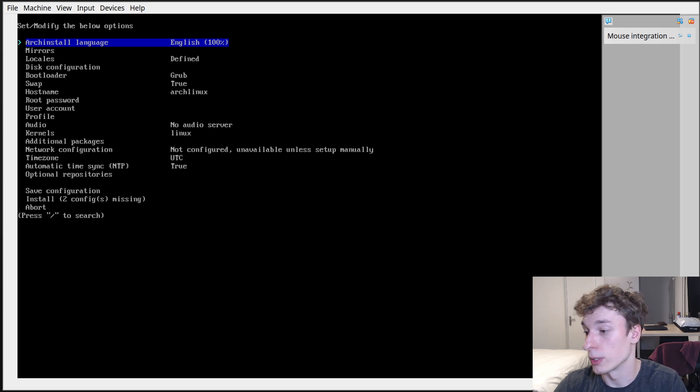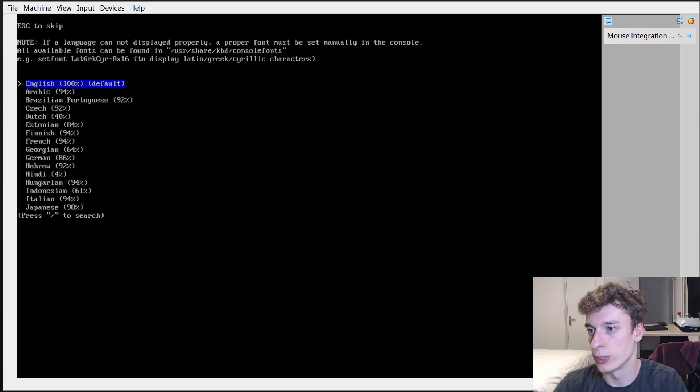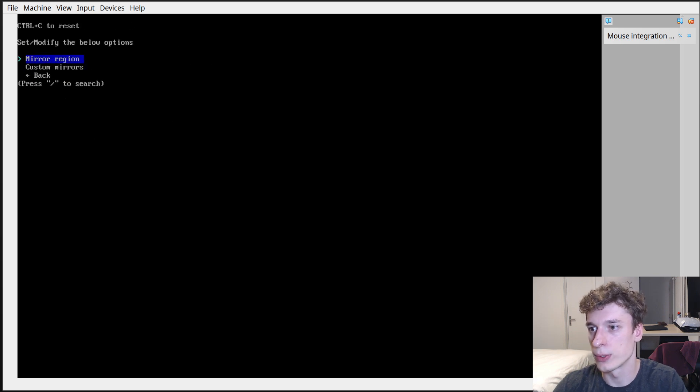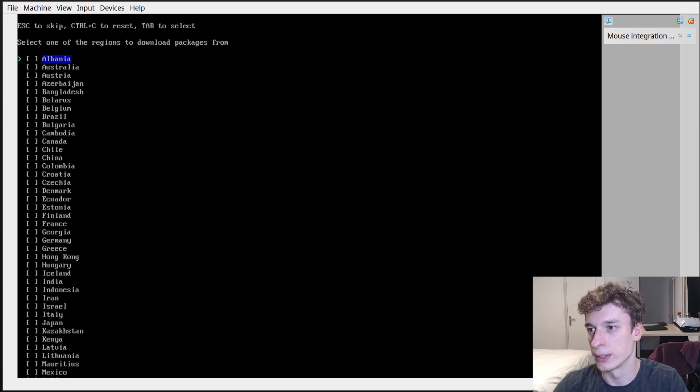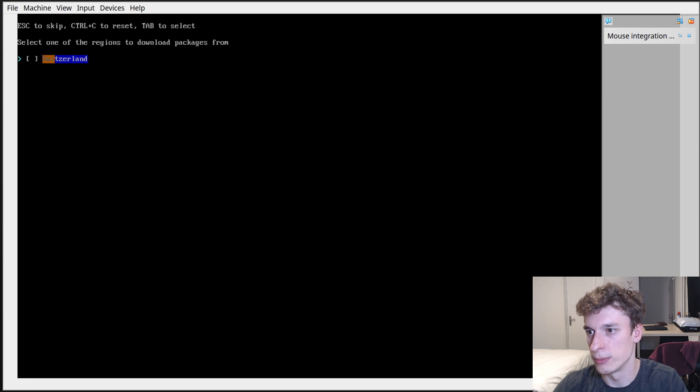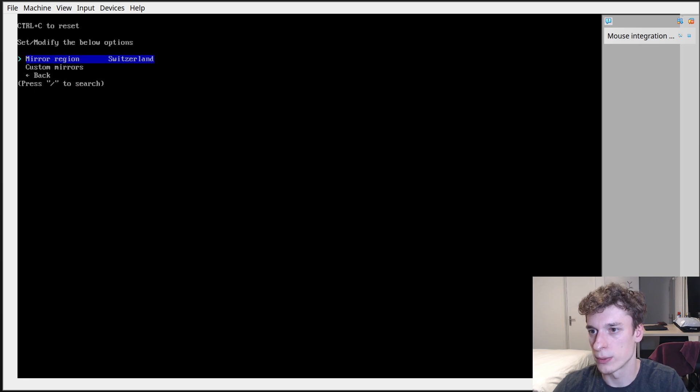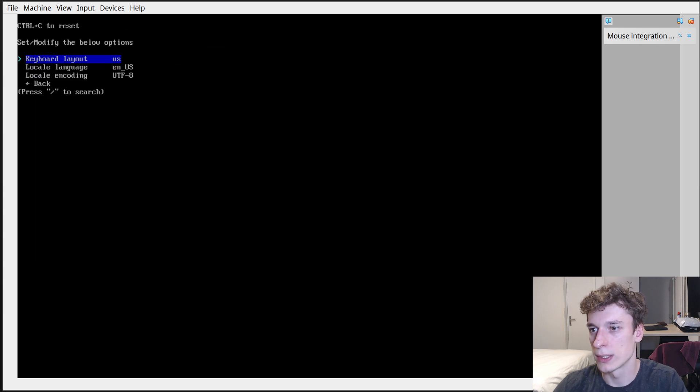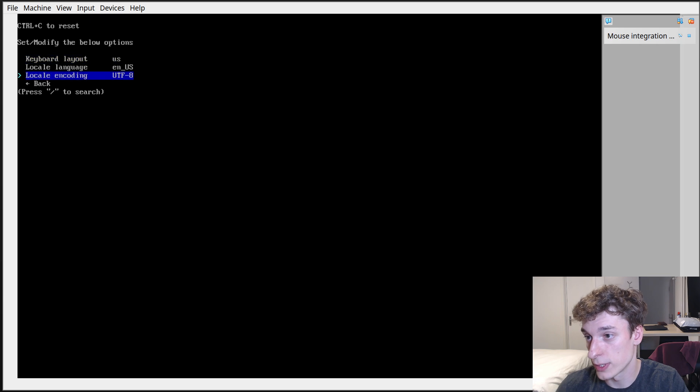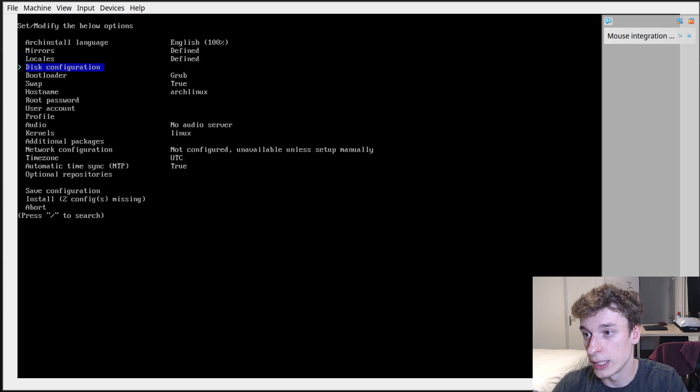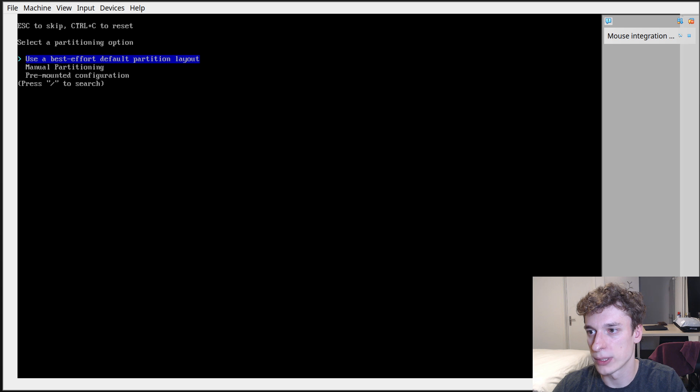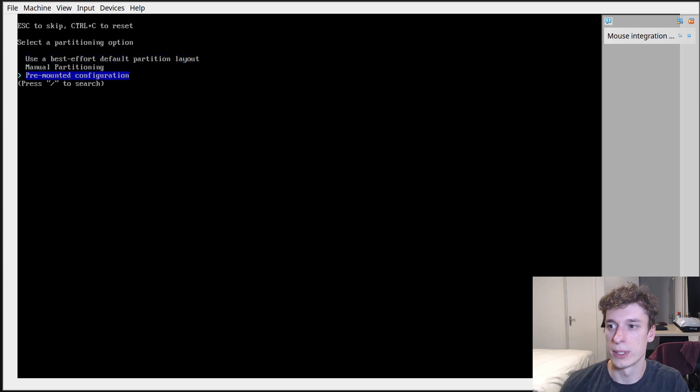So language in my case English, mirrors you can pick your region, so for me currently it's Switzerland. Go back, locales yeah English, keyboard is fine. This configuration partitioning and then here's where you can have your options.